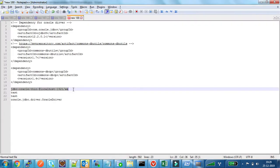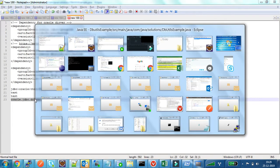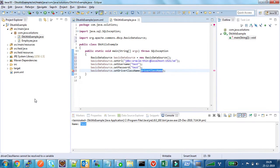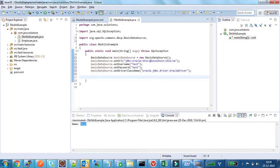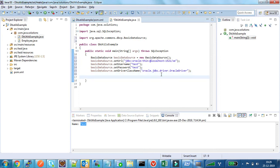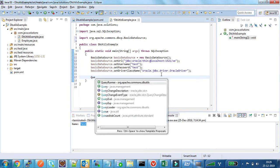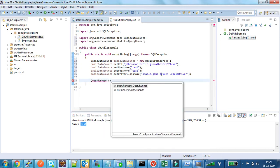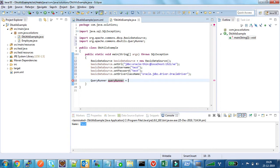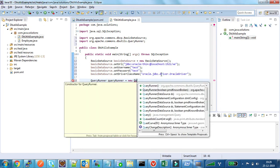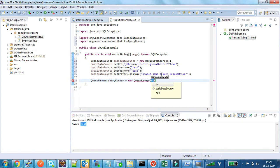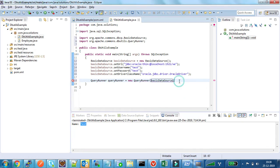I am using Varakil driver in this example. My BasicDataSource instance is created. Now I have to create a QueryRunner object by passing this BasicDataSource. So I am creating a QueryRunner object. To this constructor I am passing the BasicDataSource object.